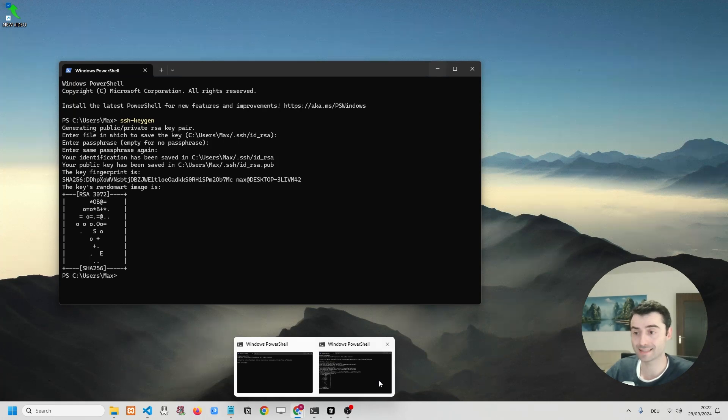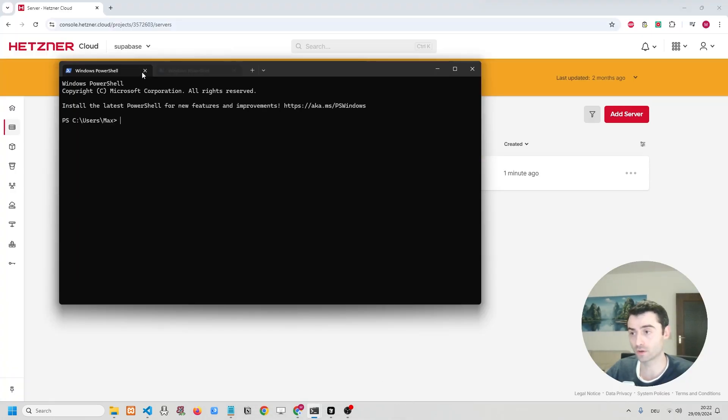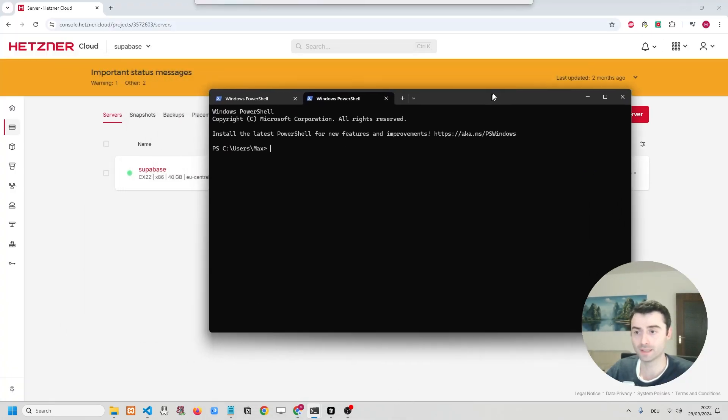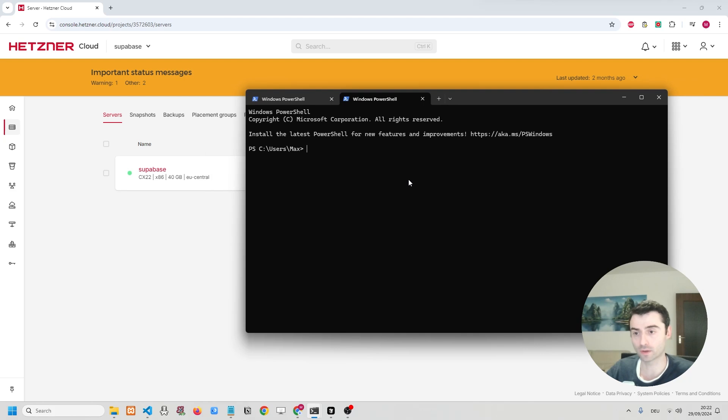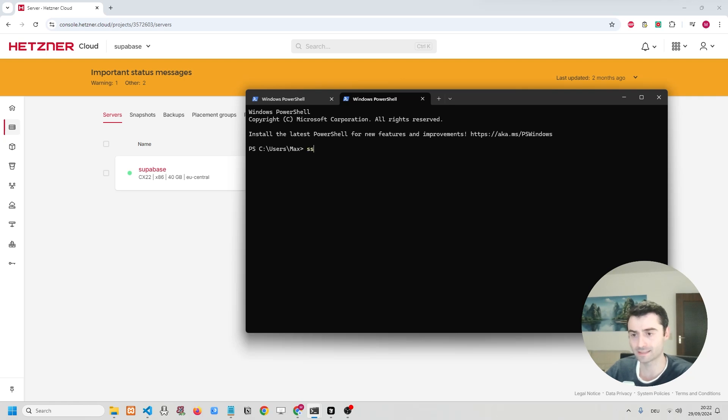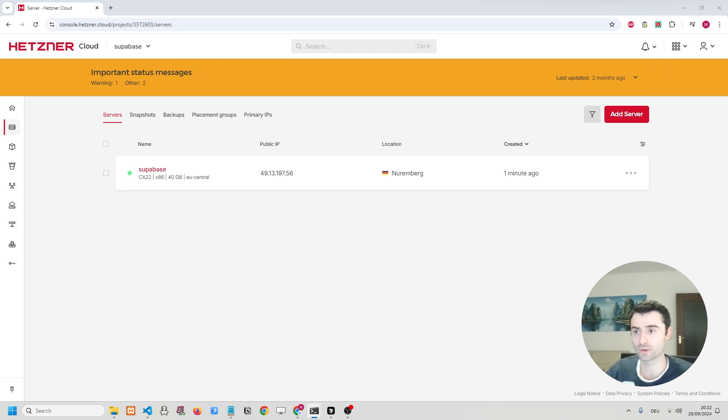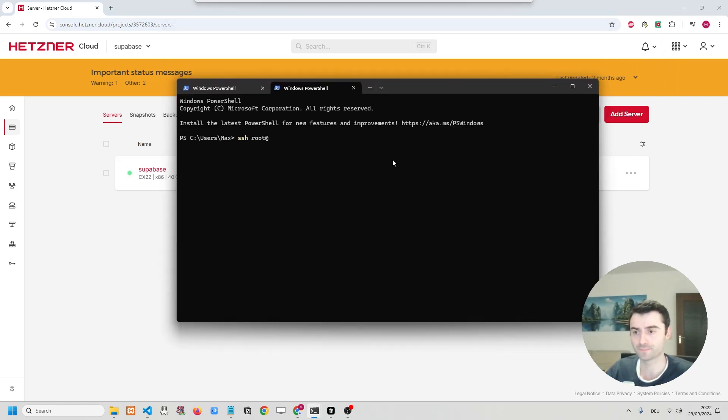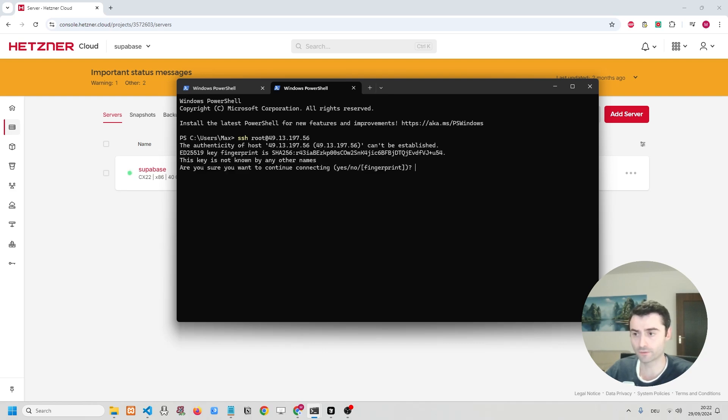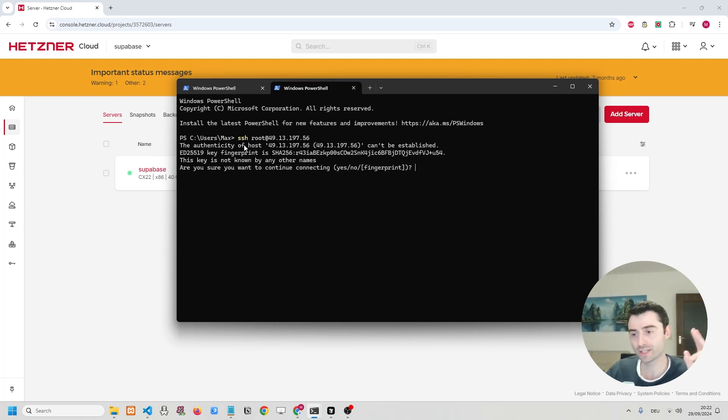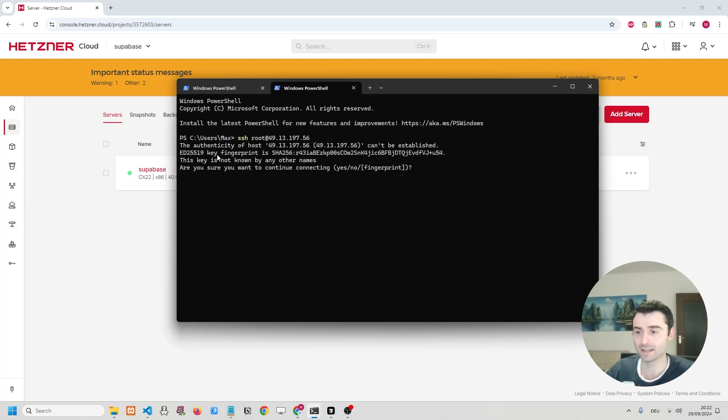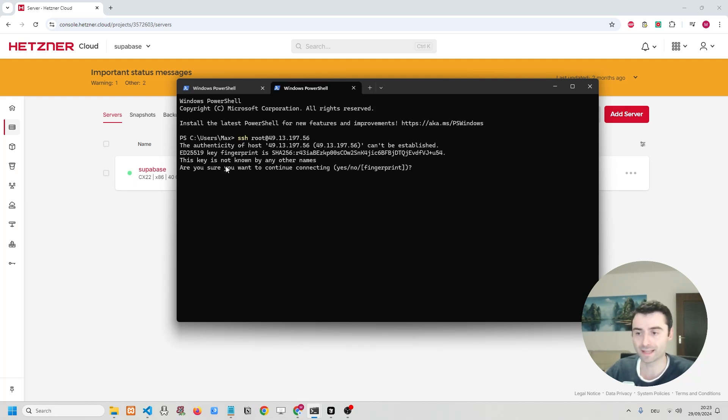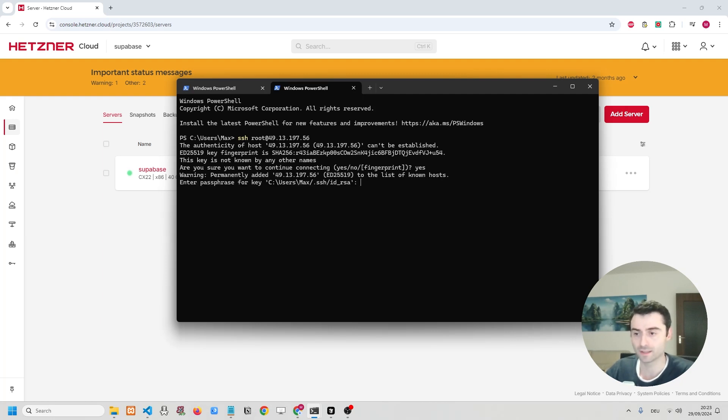All right. So in order to SSH into your server, all you need to do is go back to your command prompt. And then we are going to write something along the lines of SSH root at. And then we're going to copy out the public IP, paste it in. And then we can confirm that. And then if it's the first time that you're SSHing into your new VPS, it's going to say that the authenticity can't be established. But that doesn't matter. And it's going to ask if you want to continue connecting. But we can do that.